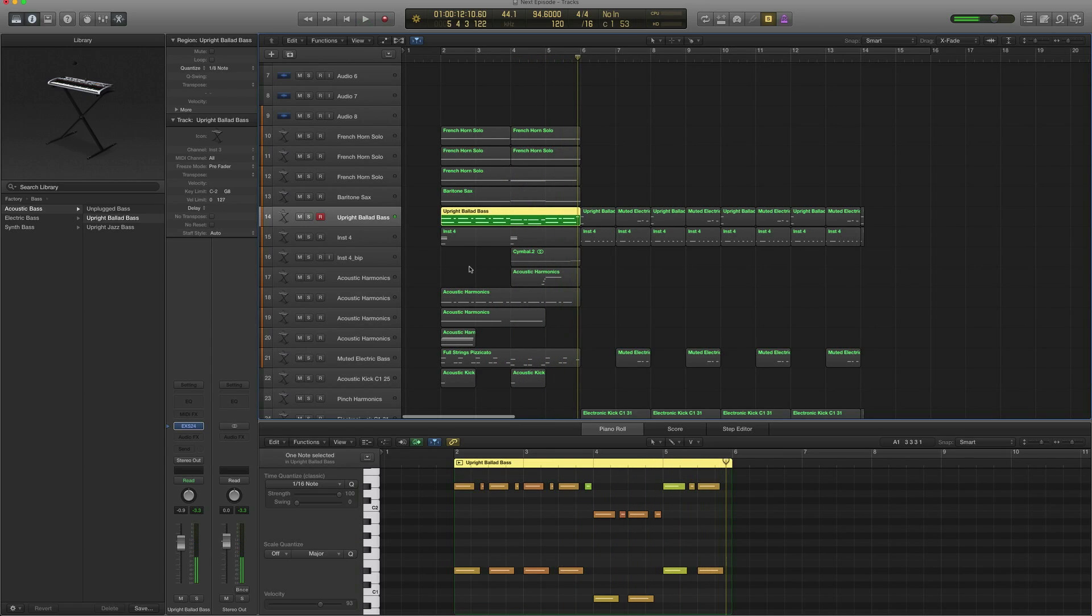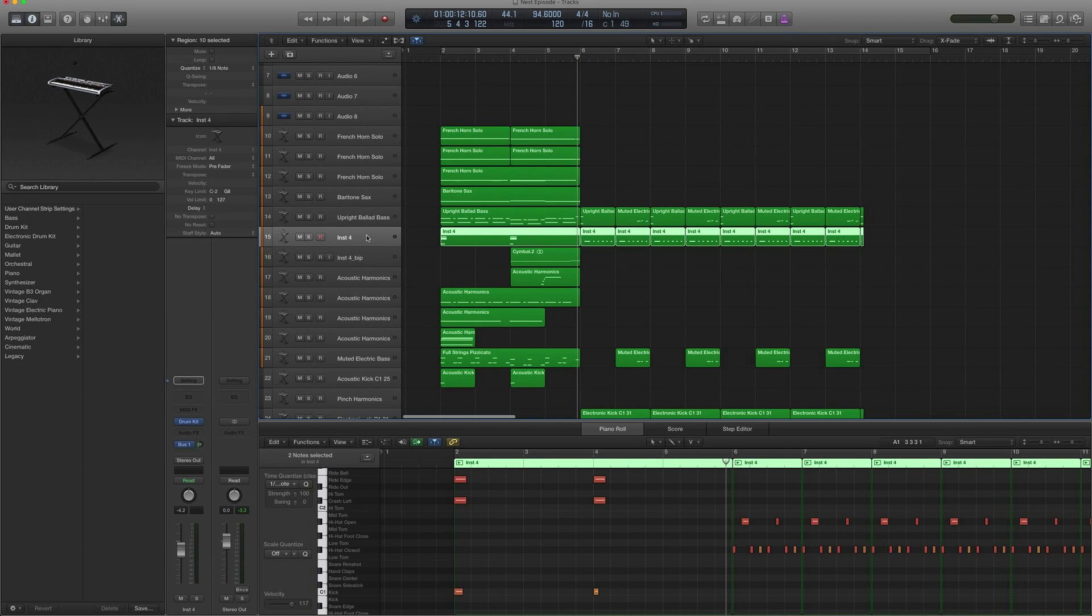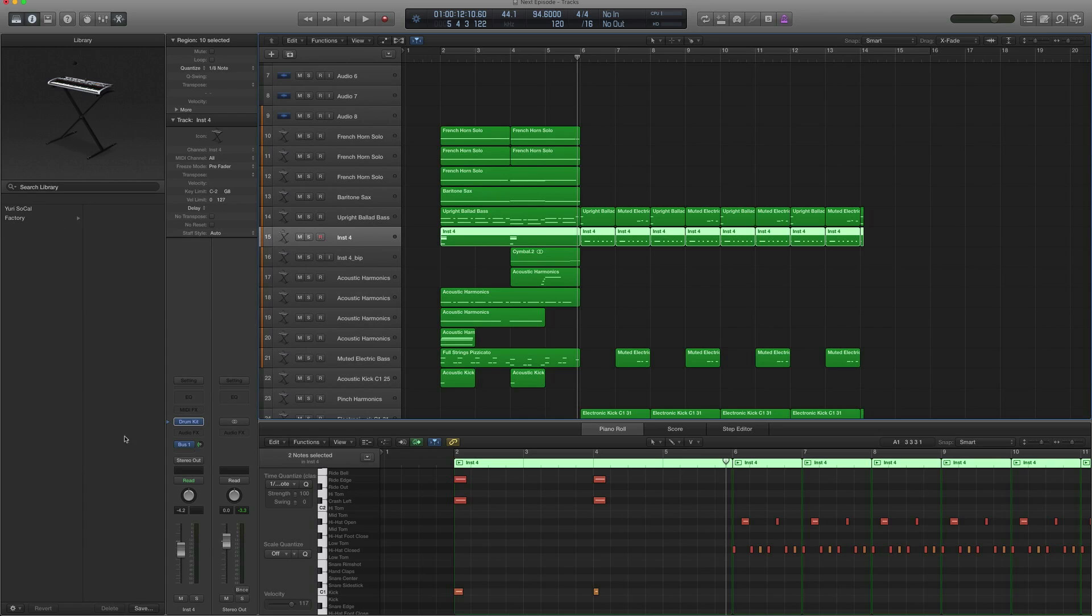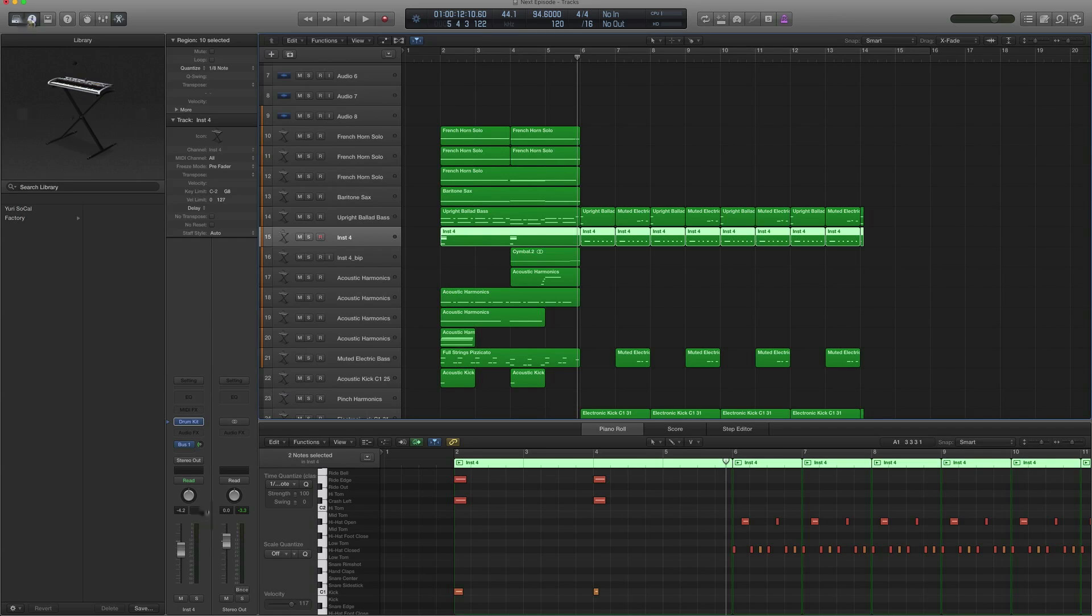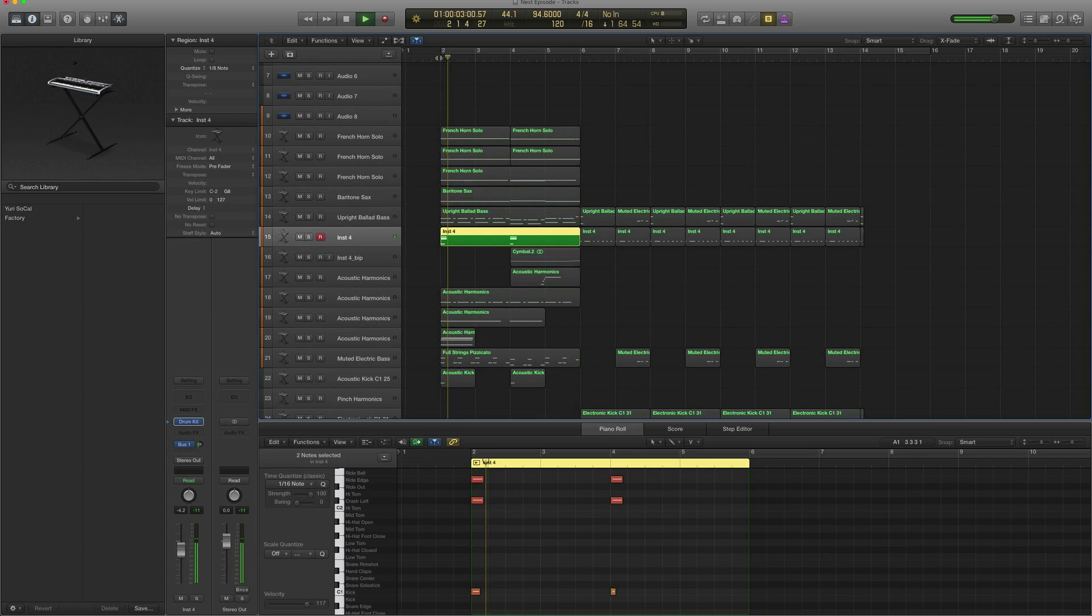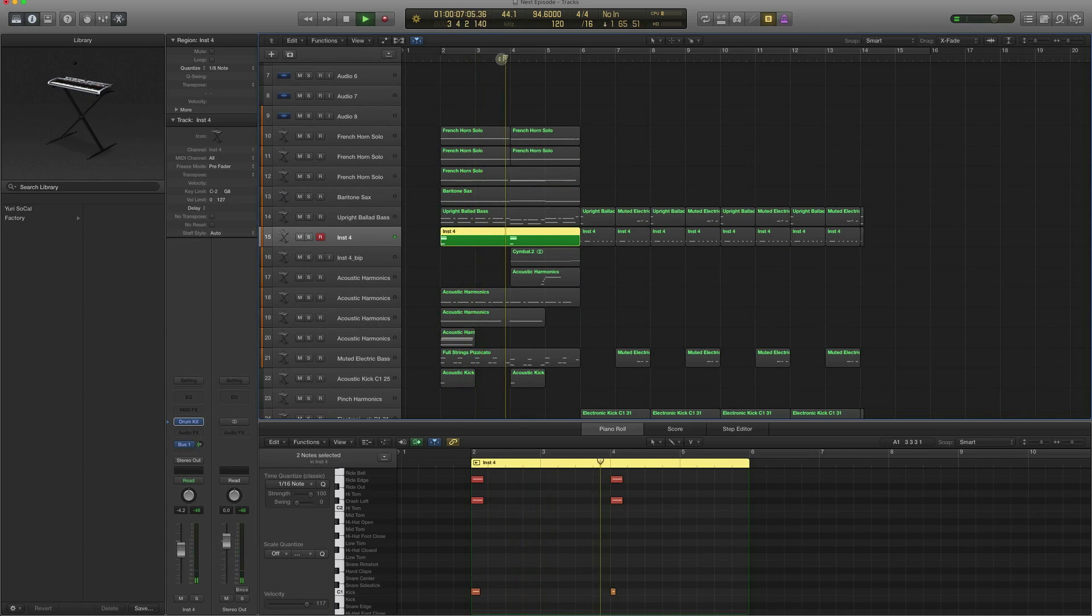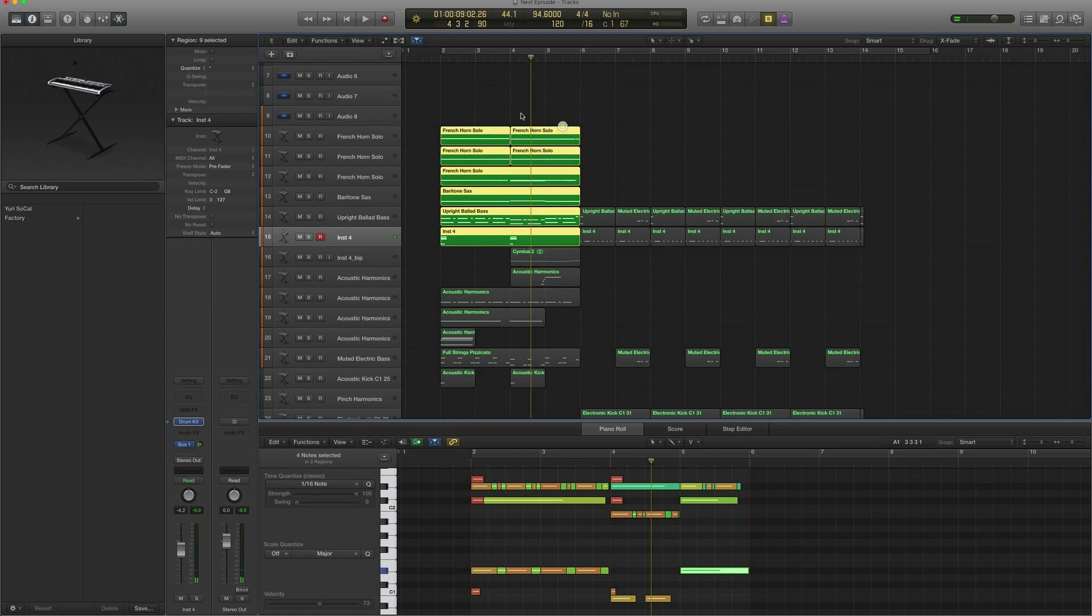Then you have this drum kit, which is the basic logic drum kit that you can find. It's sent to a bus as well; this one goes directly to stereo out. What you get is the crashes and the kicks, so add it together.